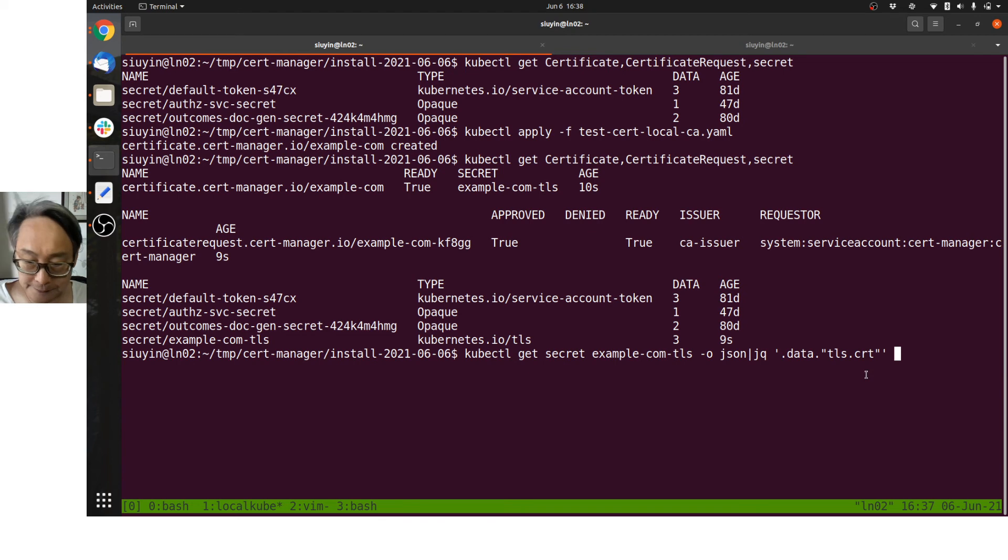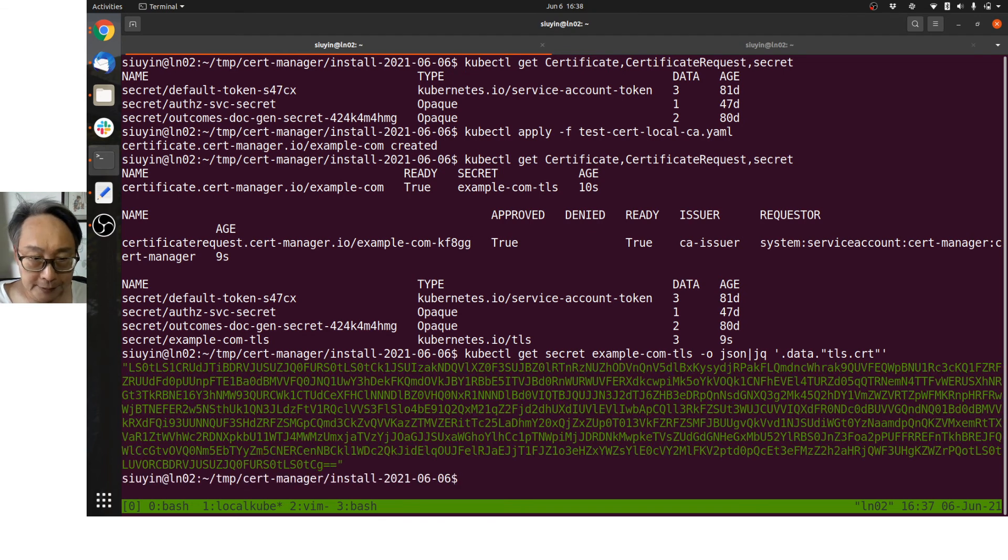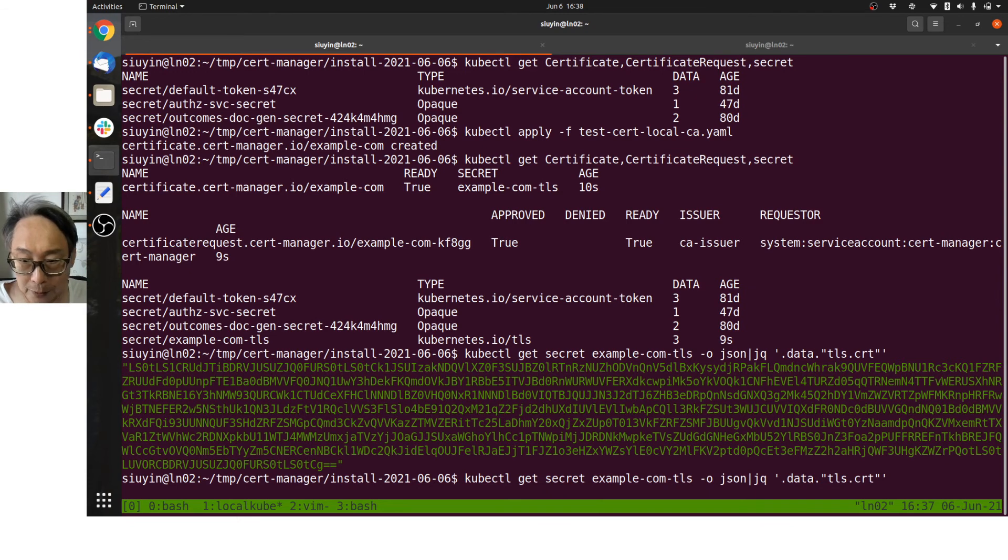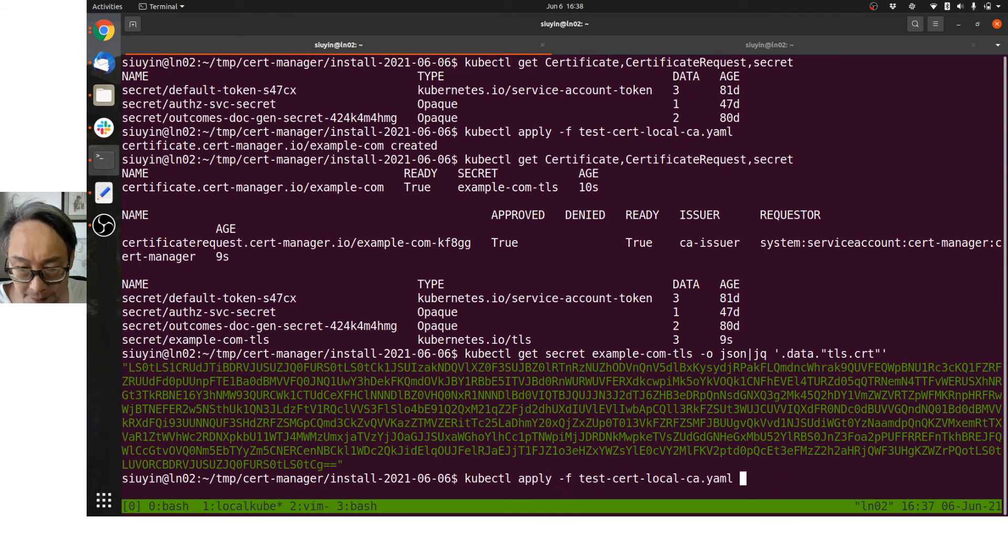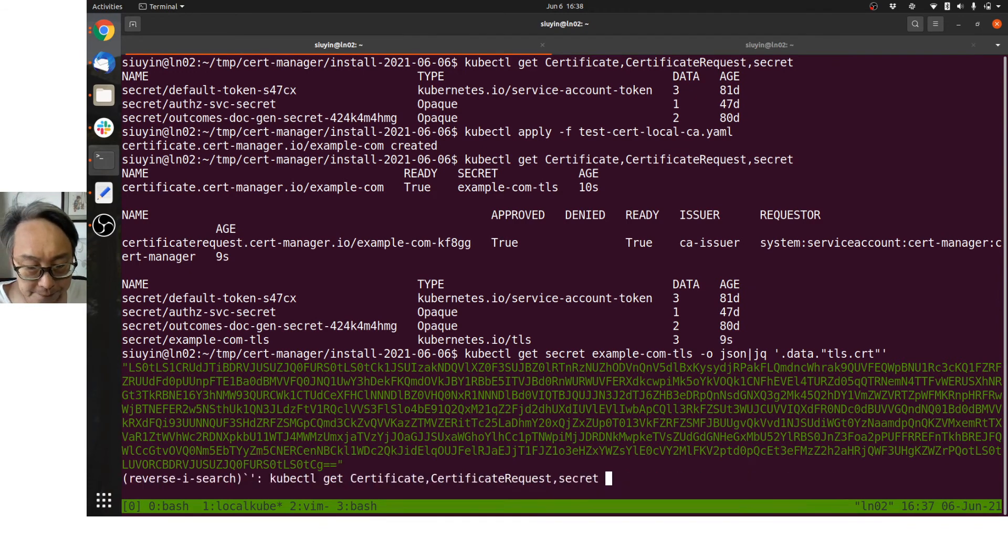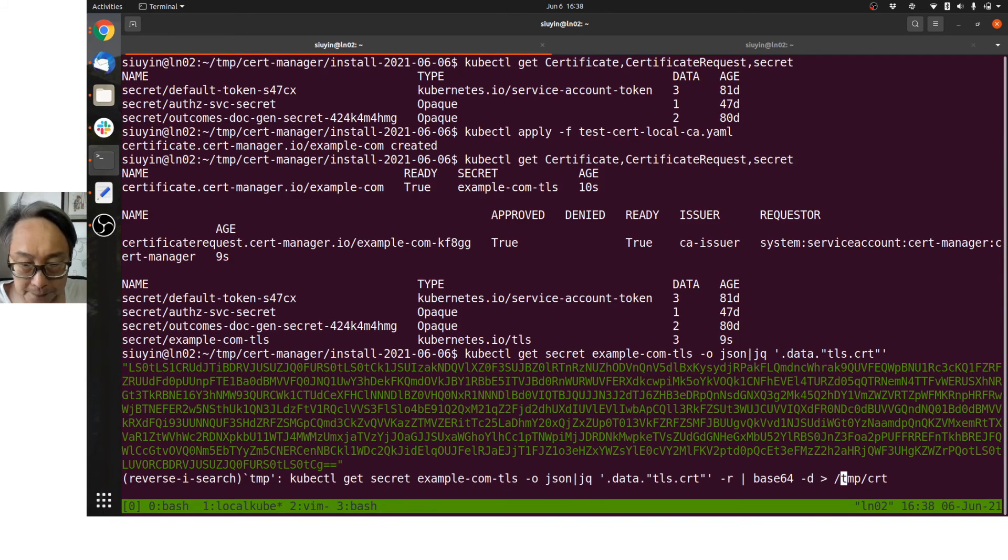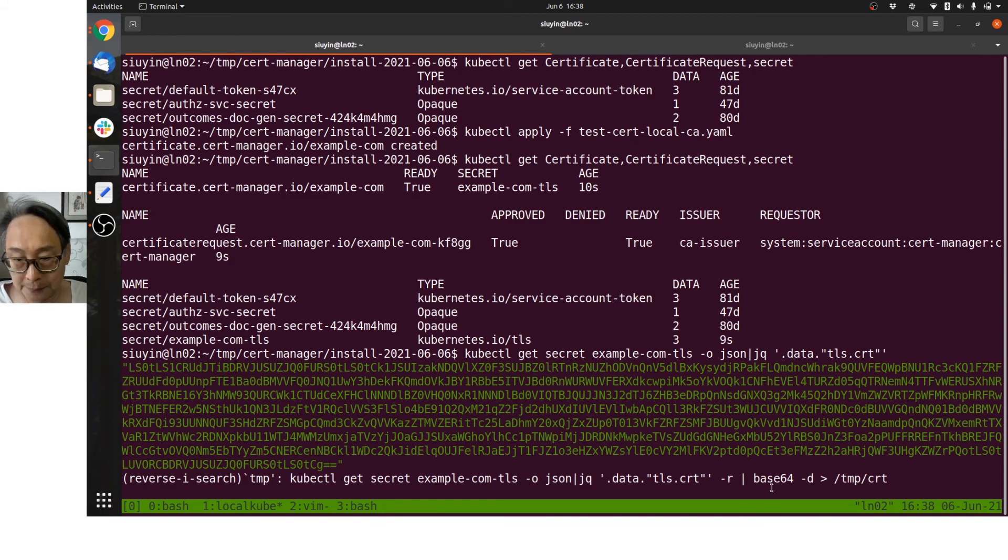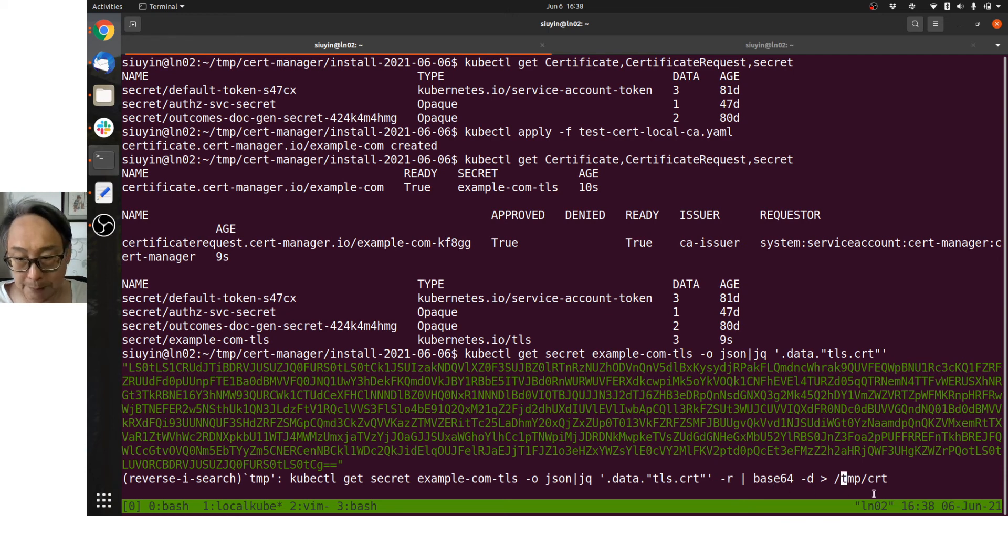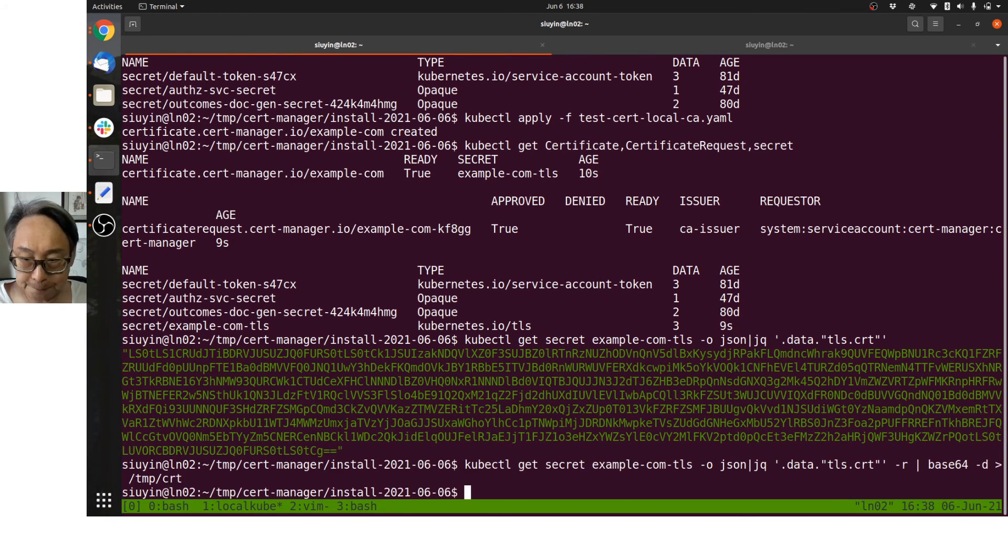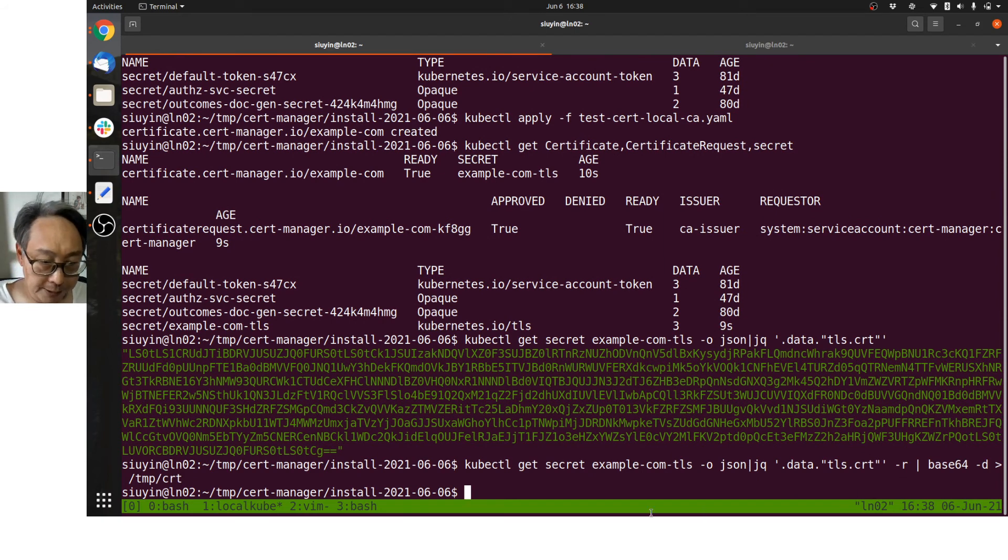So I can get the secret, export it as JSON, pipe it to jq and look at the data—TLS cert. It looks like that. Well, actually it looks like that. What I want to do...